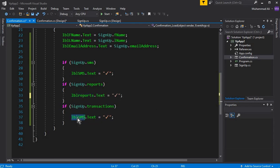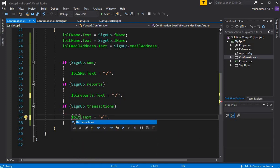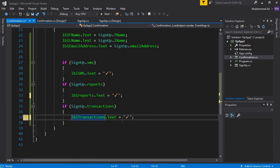This one, LBL_Reports, and in case of transaction it will be LBL_Transactions.